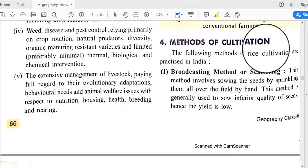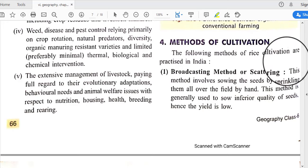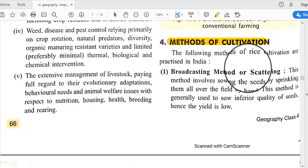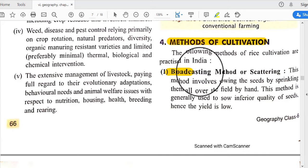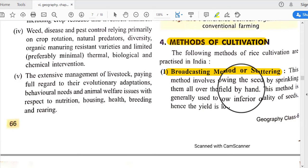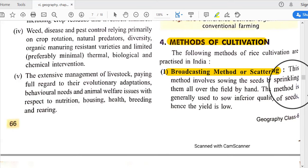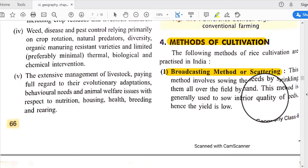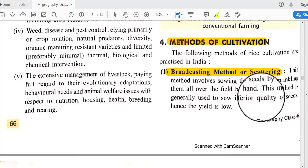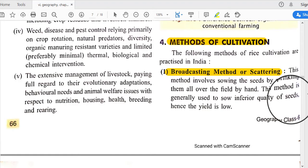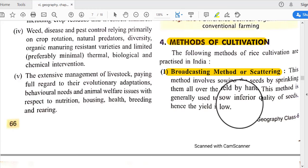Next are the methods of cultivation. The following methods of rice cultivation are practiced in India. The first is the broadcasting or scattering method, which involves sowing seeds by sprinkling them all over the field by hand. The seeds are spread out into the field, but this method is generally used for inferior quality seeds, so the yield is low.